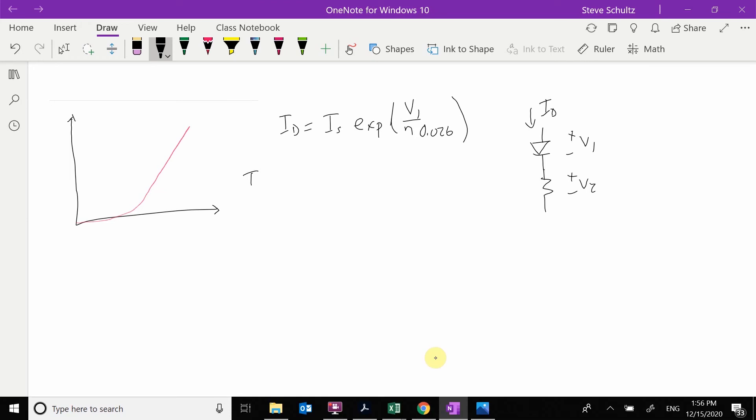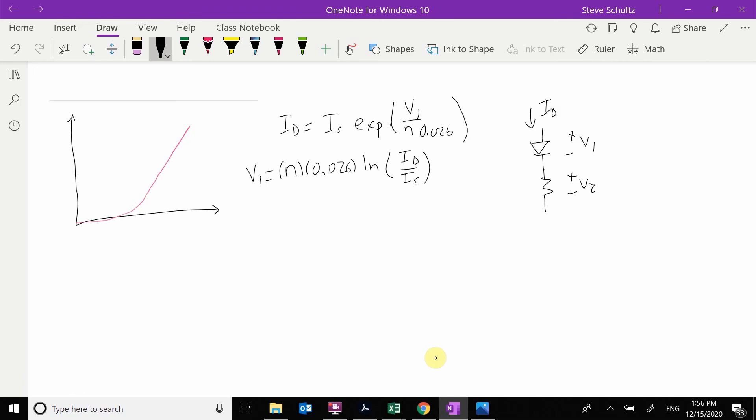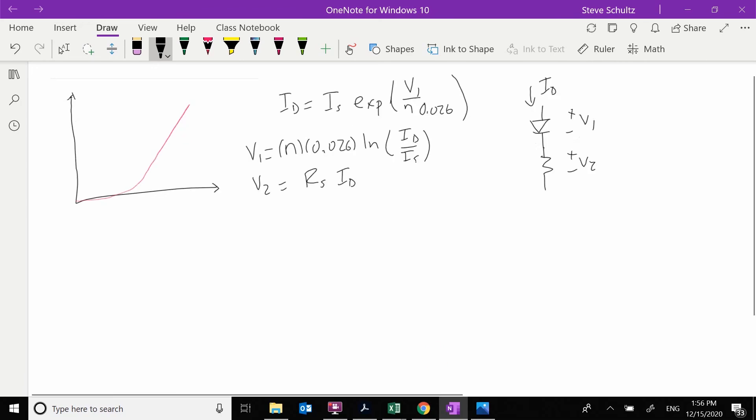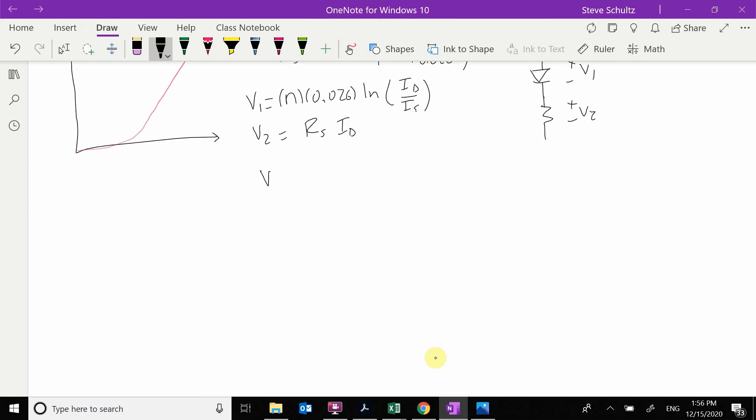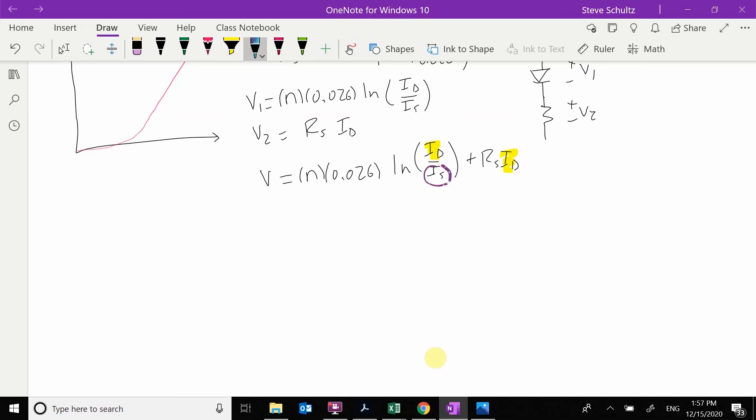We have a fixed ID, we want to know what our voltage is. V1 is going to be equal to N times 0.026 times the natural log of ID over IS. My V2 is just going to be some RS value times ID. We see that my V is equal to N times 0.026 times the natural log of ID over IS plus RS times ID. This is my independent variable and these are my parameters that I'm going to be adjusting.